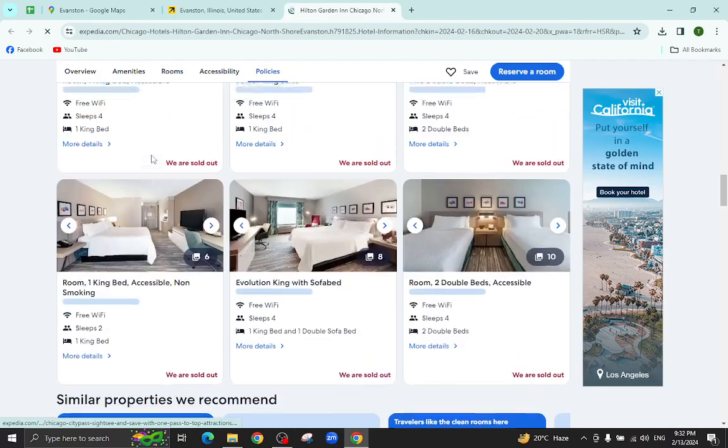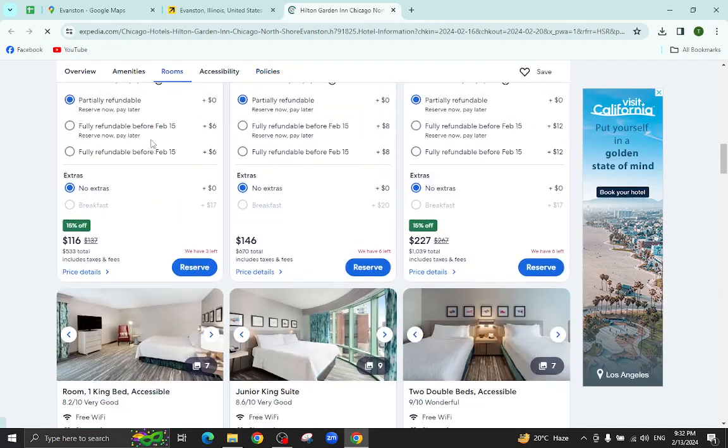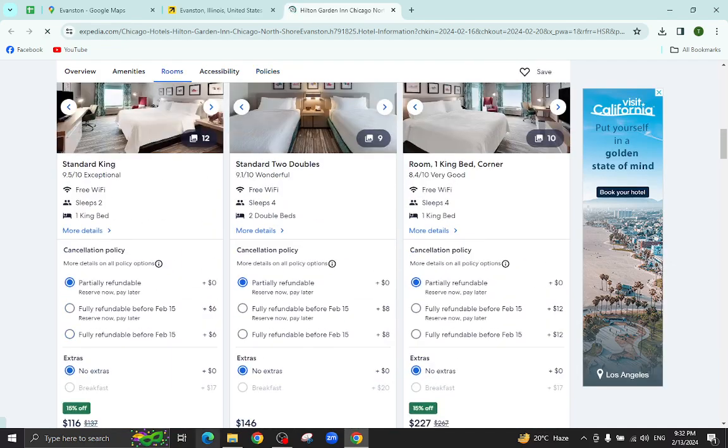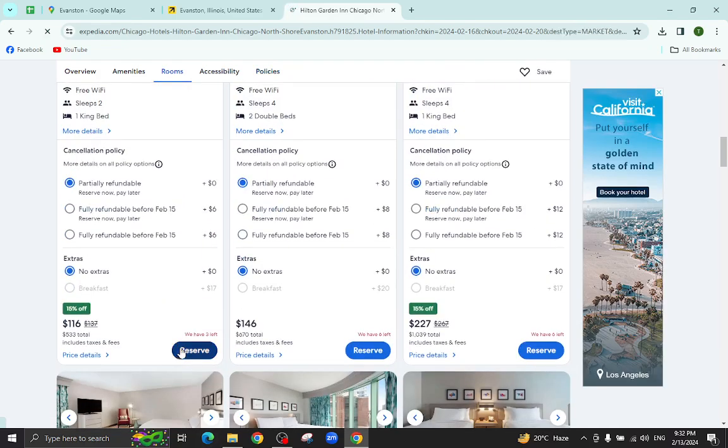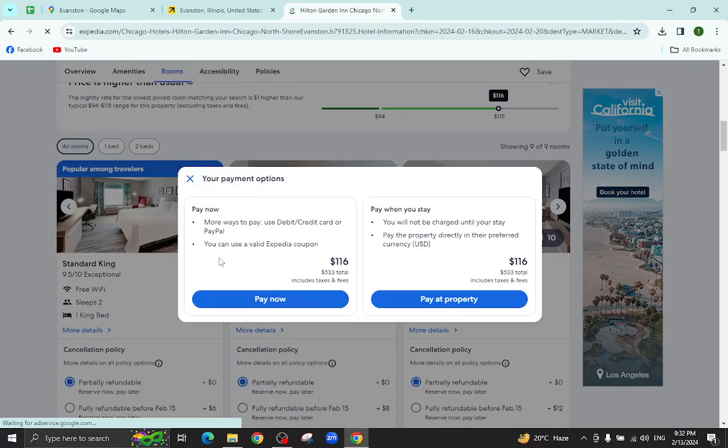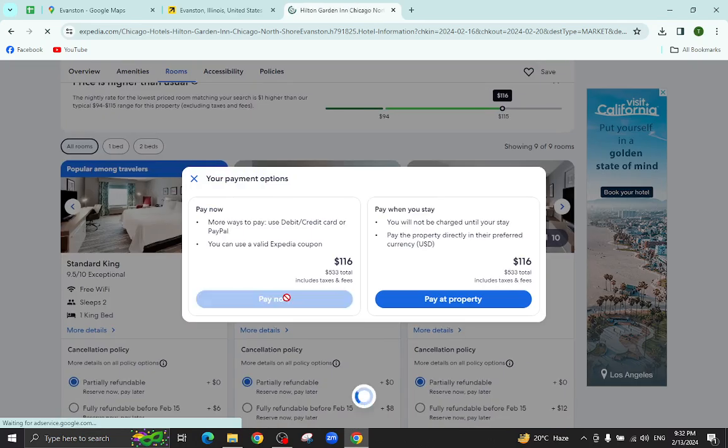For example, I will click on this room reserve option. I will click on Pay Now for example.